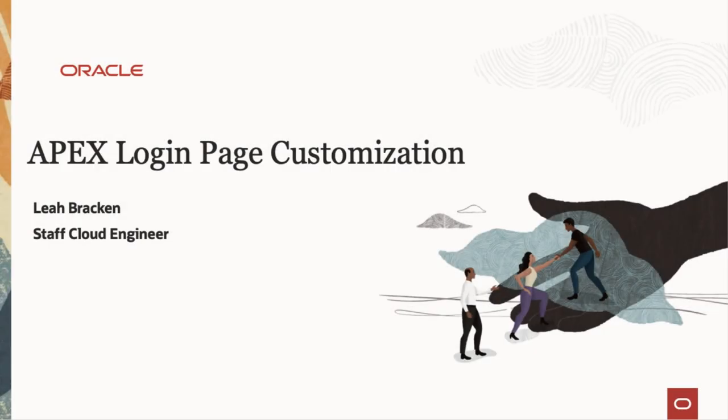Hello, my name is Leah Bracken and today I'm going to walk you through the customization of an Apex application's login page.